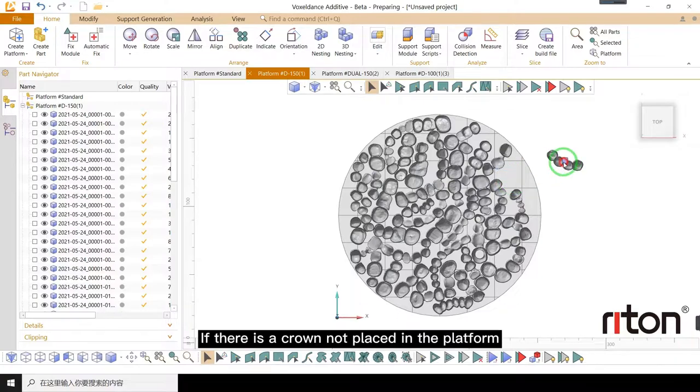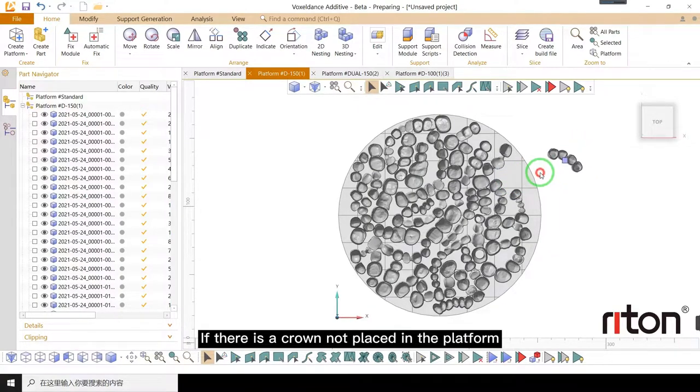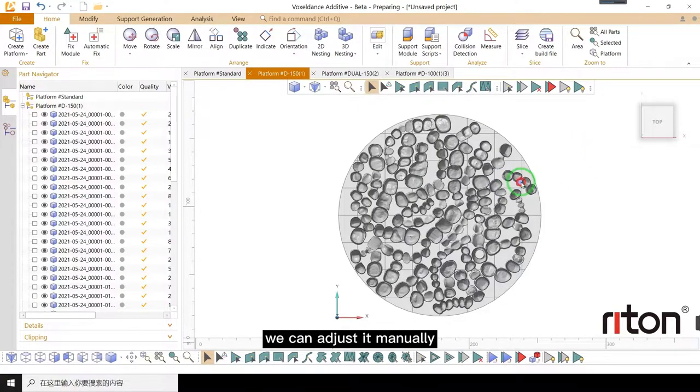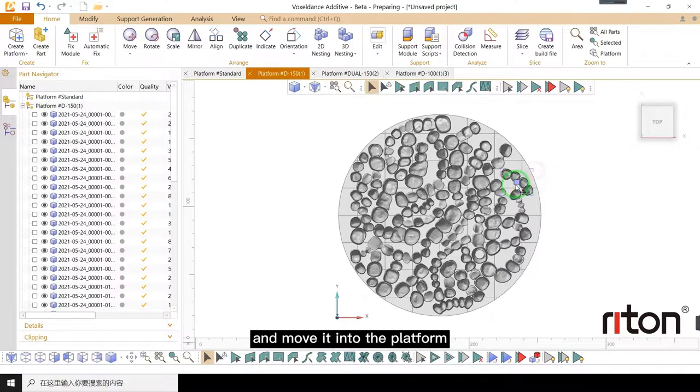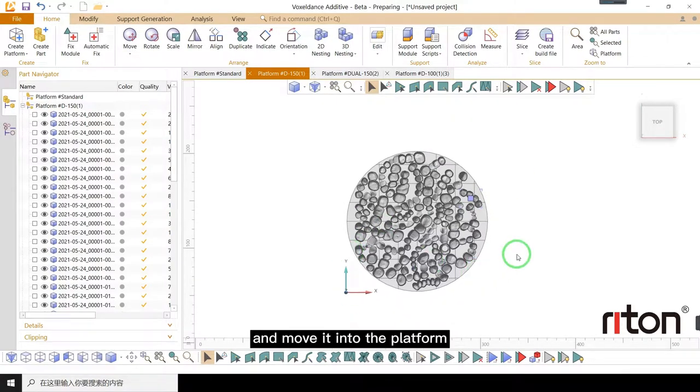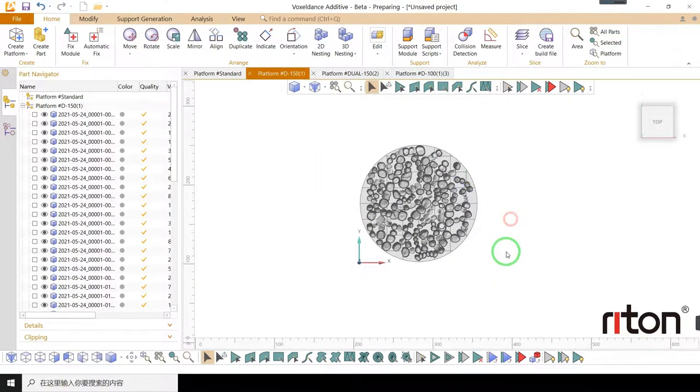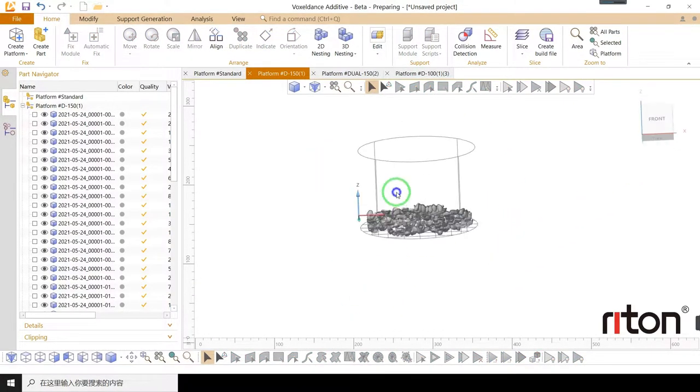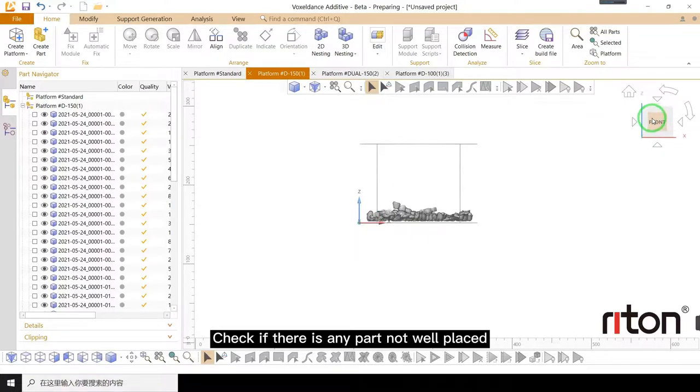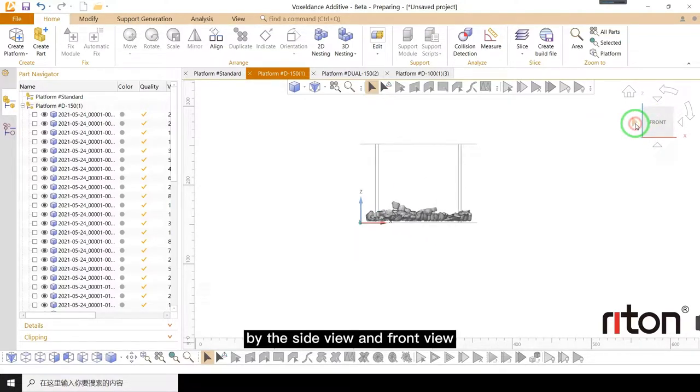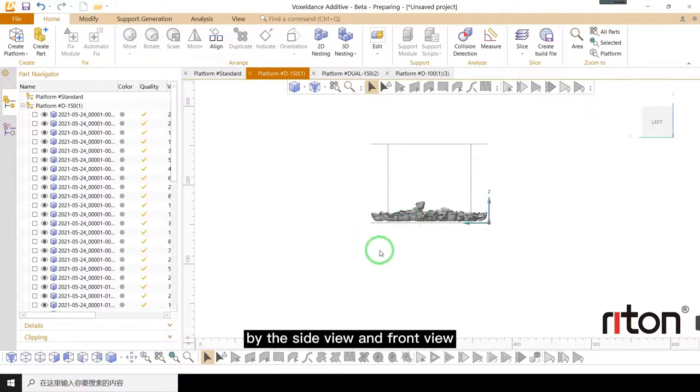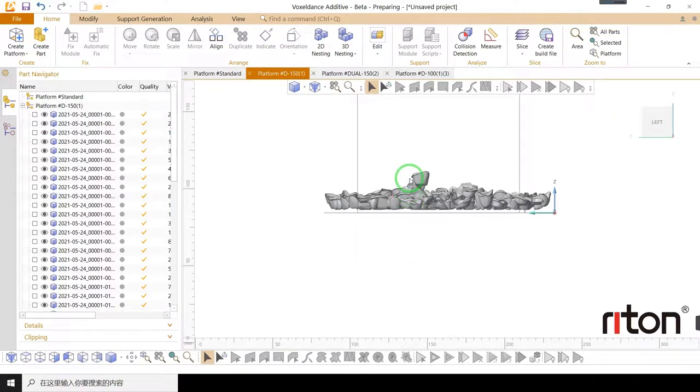If there is a crown not placed in the platform, we can adjust it manually and move it into the platform. Check if there is any part not well placed by the side view and front view.